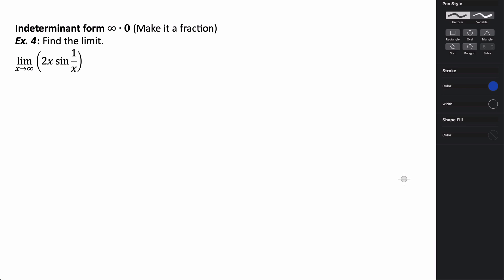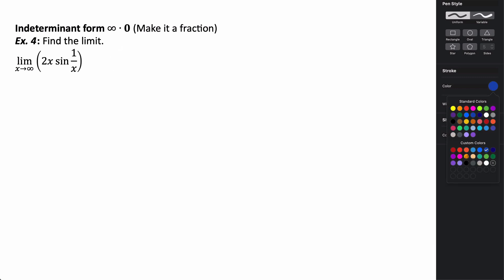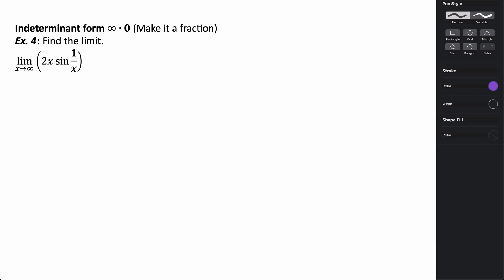In the last example, our indeterminate form isn't a fraction and isn't 0/0 or ∞/∞. If we plug in infinity: 2 times infinity is infinity, 1 over infinity is 0, and sine of 0 is 0. So we end up with infinity times 0, which is an indeterminate form, but not one of the forms we can directly apply L'Hôpital's rule to. So the hint is: make it a fraction.